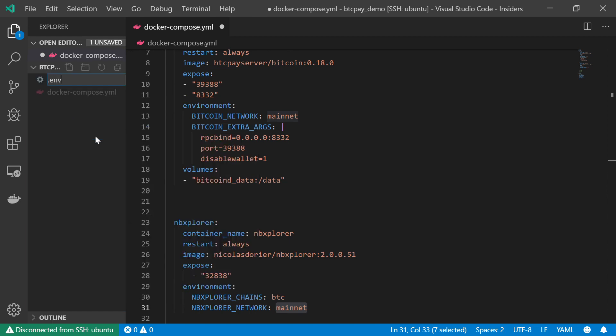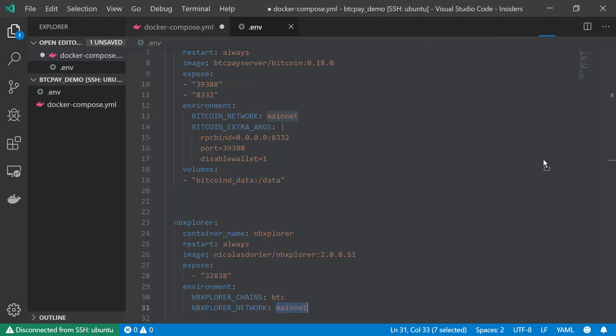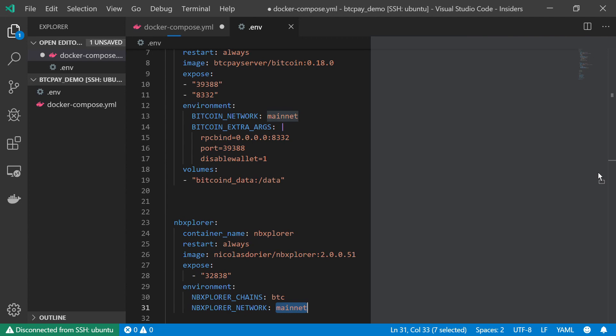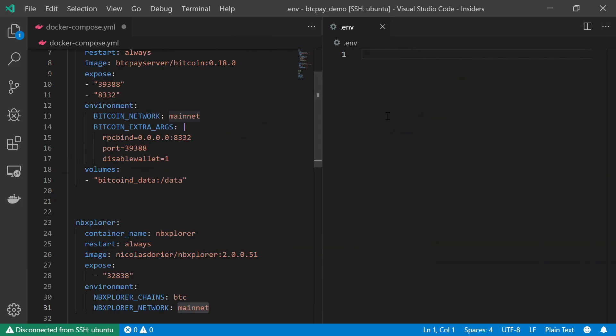I'm going to create one right here. And within this file, I can declare all of the variables that will later repeat themselves. Instead of declaring mainnet at each and every service in my stack, I can declare it as Bitcoin network.